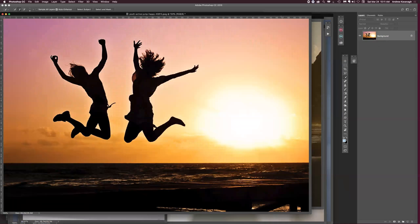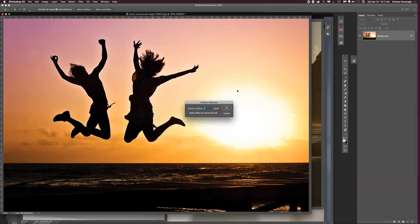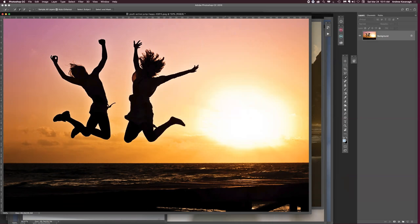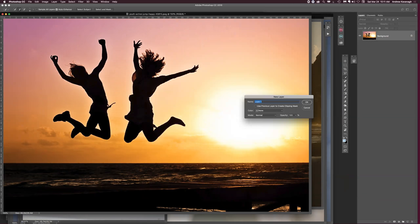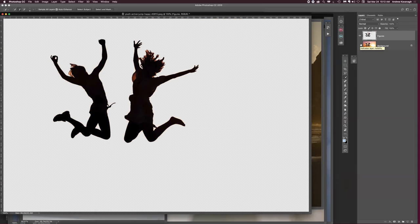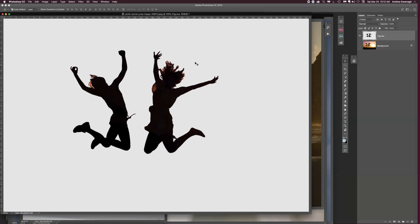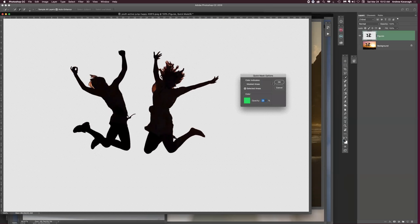When I zoom out, I then right-click to get the contextual menu and choose feather, which will soften the edge. I'll do 0.8 or 1 - just a 1 on this one. That feathers the edge, softening it slightly so it doesn't look too hard. Then if I do Command J, I'll make a new layer from the selection. Or Command Option J to title it - I'll call it 'figures.' When I turn off the background with the eye icon in the layers panel, you can see the selection is now on its own layer. I can move it into another document for my photo composite.